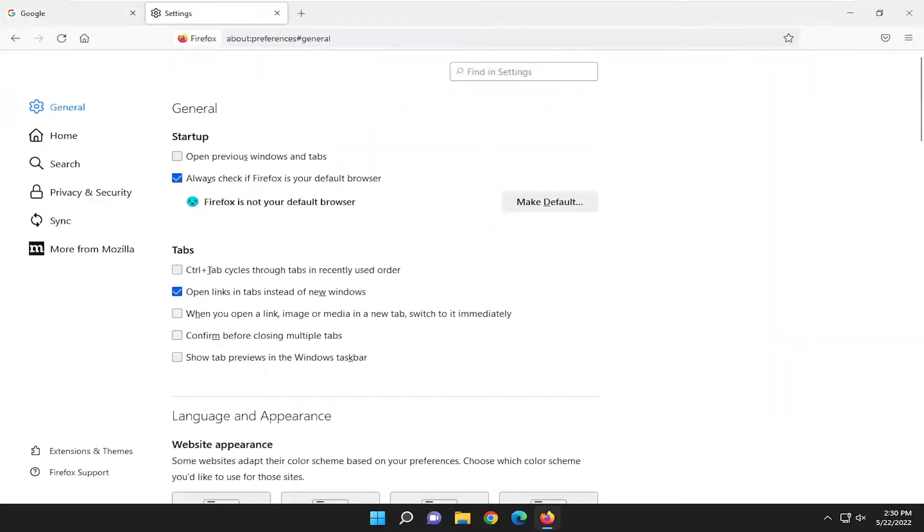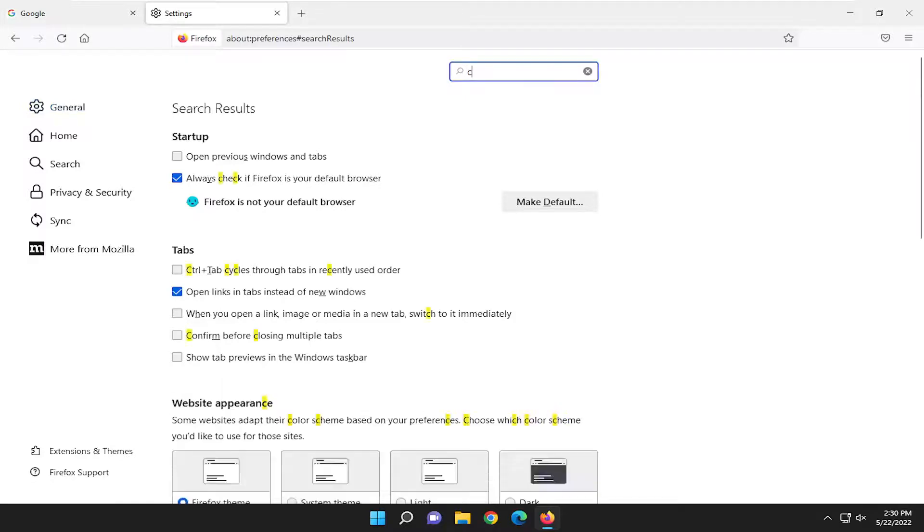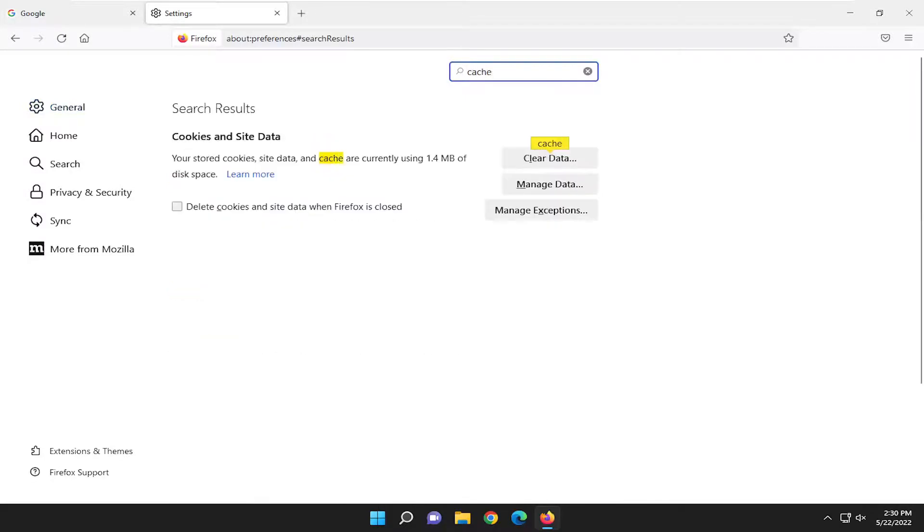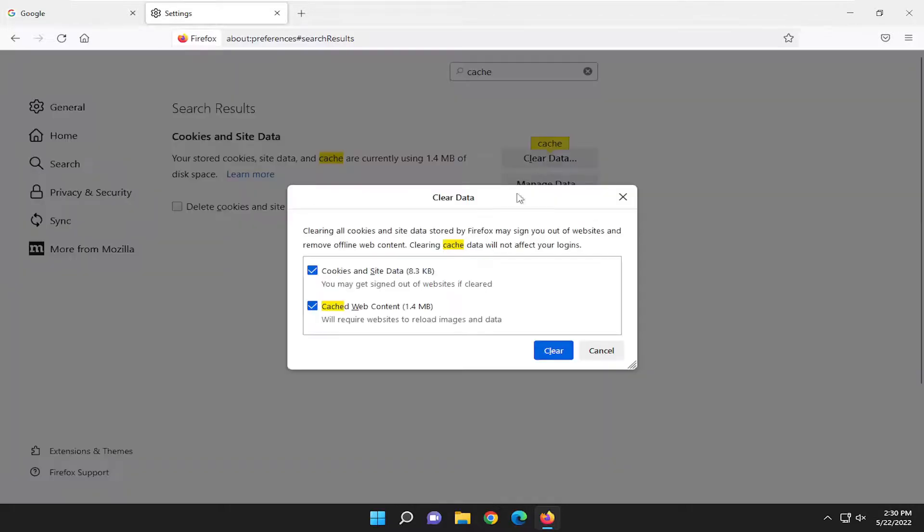On the right side you want to select where it says settings. In the find in settings option, you want to click inside of here and type in cache. Where it says clear data, go ahead and select that.